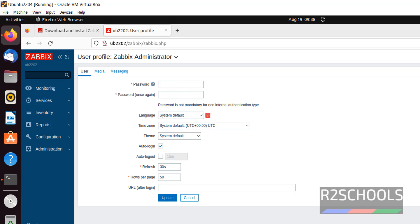So in this video we have seen how to install Zabbix software on Ubuntu, then we have seen how to configure MySQL, then we have seen how to connect to the Zabbix dashboard. For more Zabbix and Linux videos, please subscribe to my channel. Thank you.